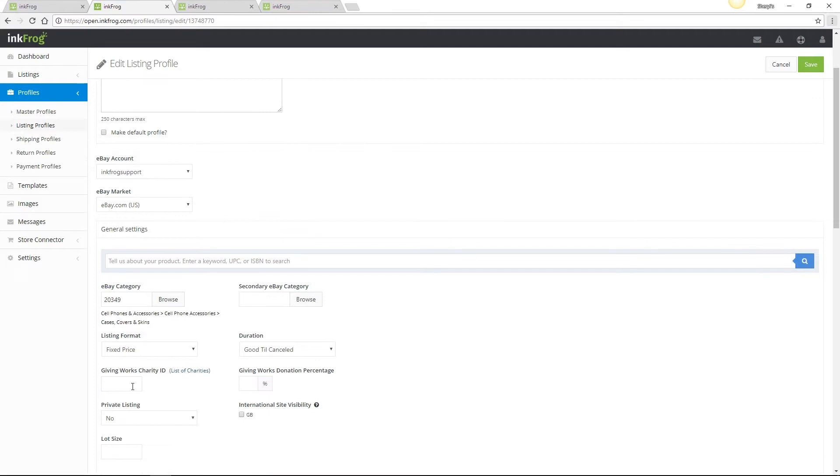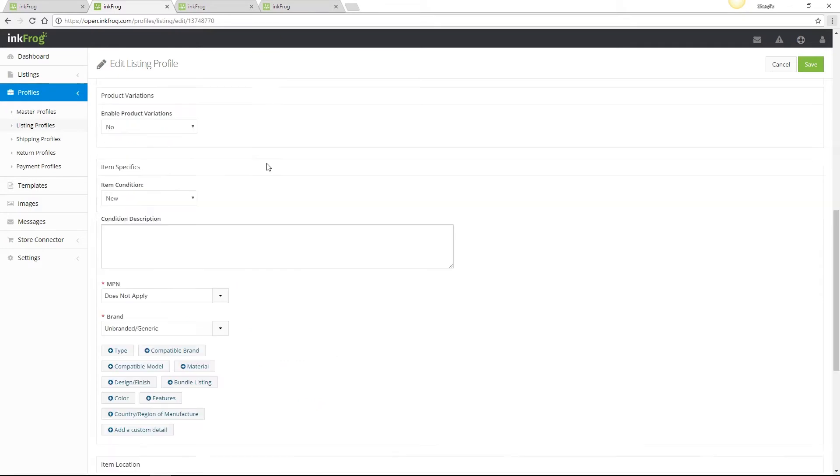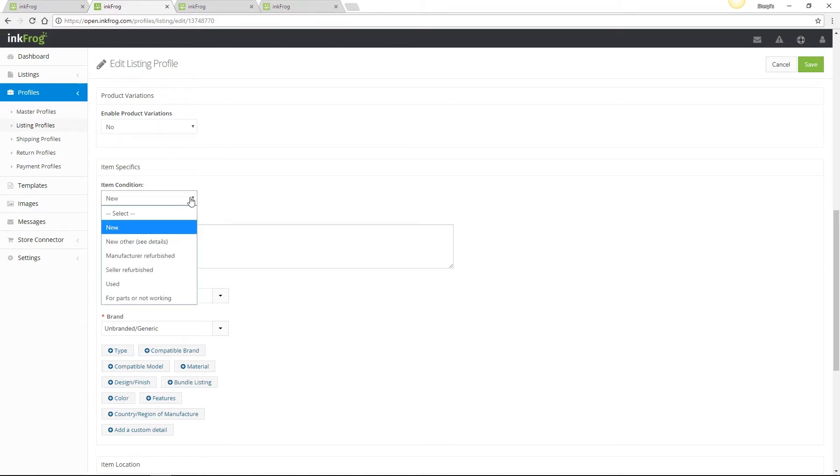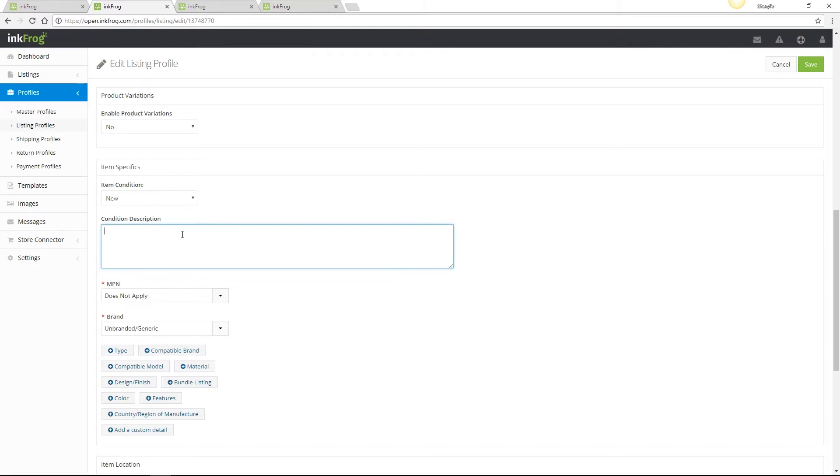Once you've selected the eBay category, select your listing format and duration, add charity details if applicable or leave those fields blank, select private listing, international site visibility, and lot size if necessary. Choose whether this profile will be used for product variants or not. You may also set the item condition, enter condition description, and note that condition description is ignored by eBay if the item condition value of new is selected.